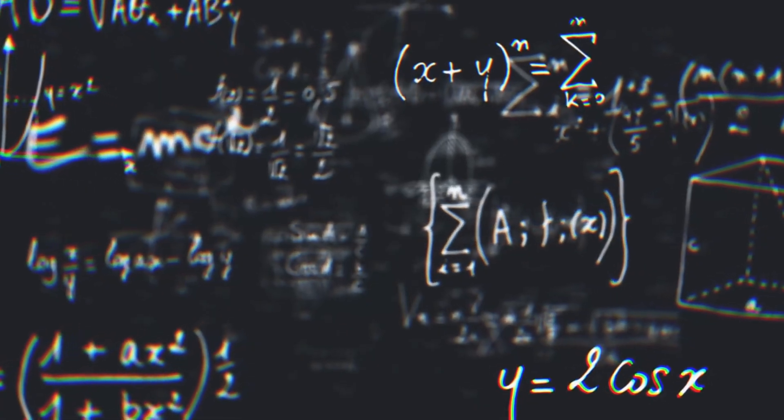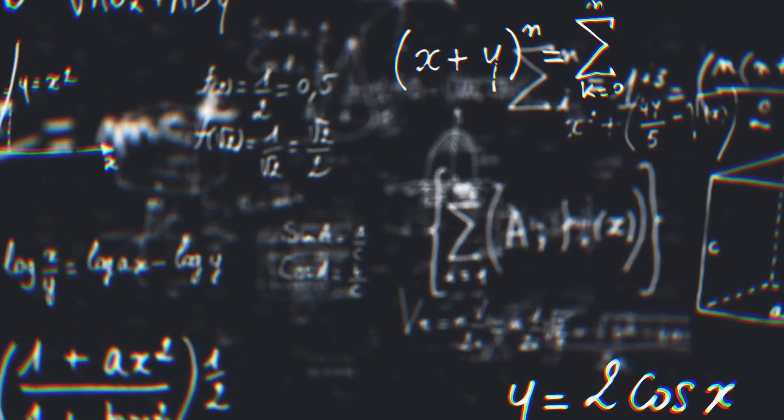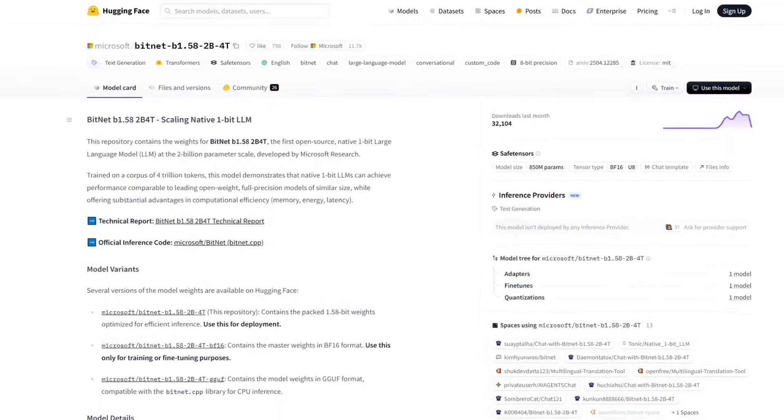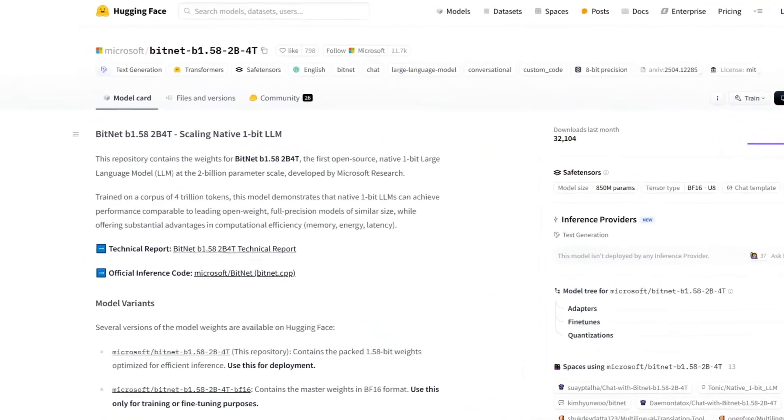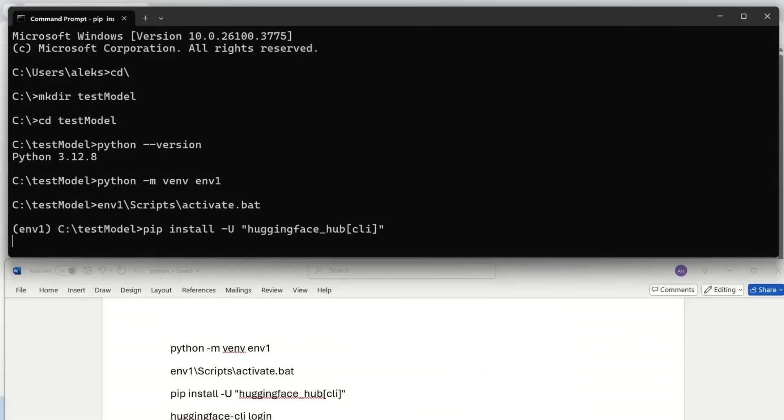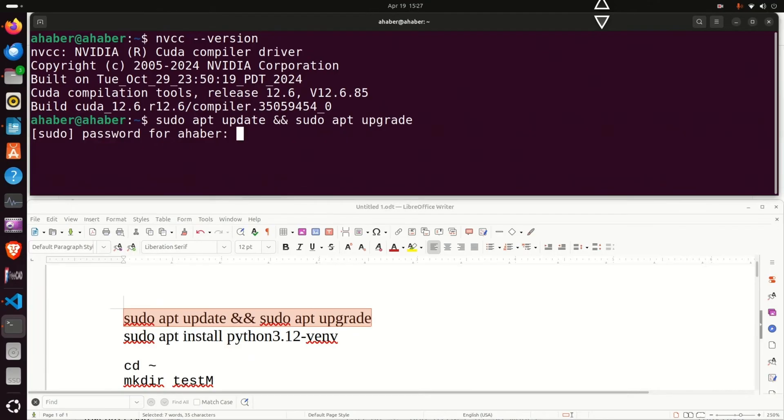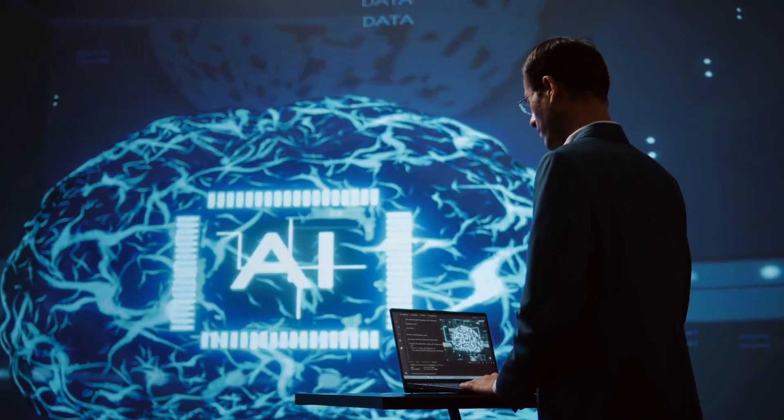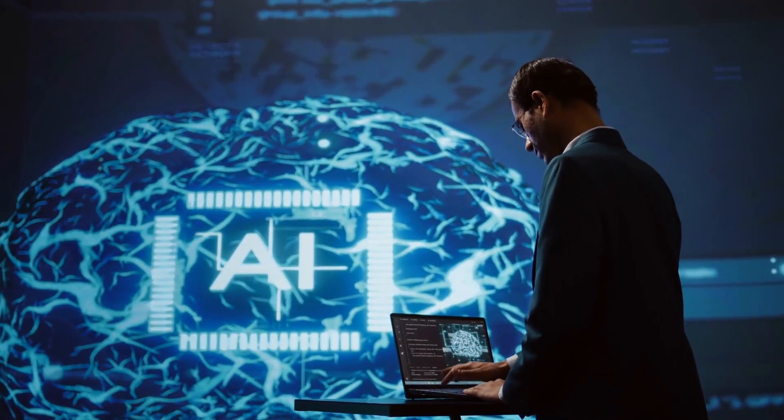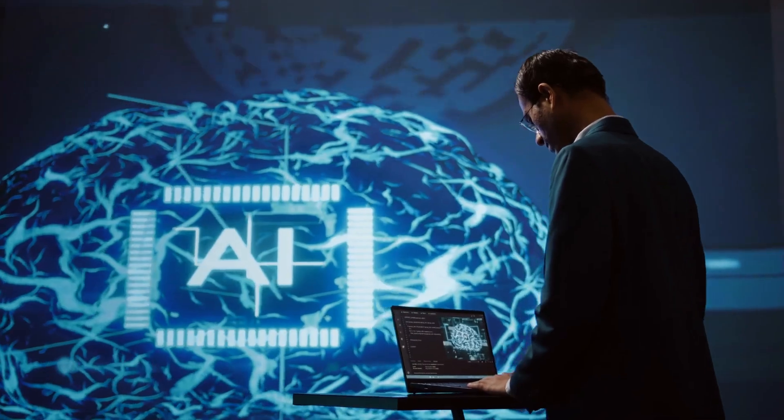And instead of using complex functions to handle the math, BitNet uses a simpler function that's easier to work with. Simplicity works best when dealing with such tiny chips, and this is how they ensure that the model stays stable and efficient.